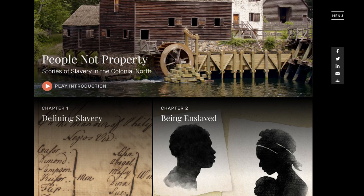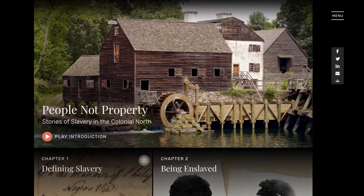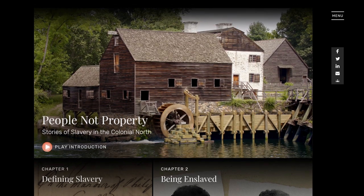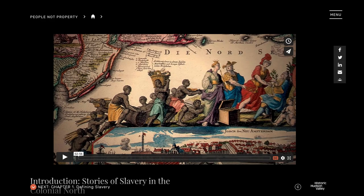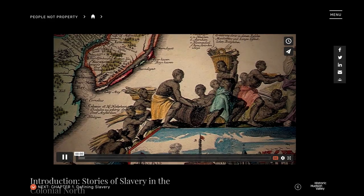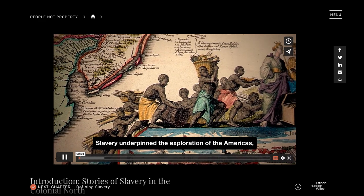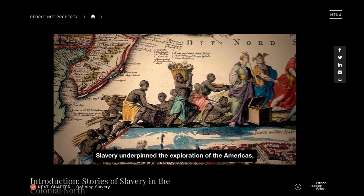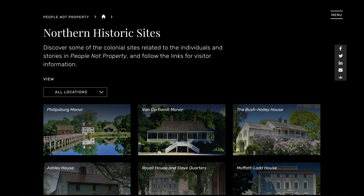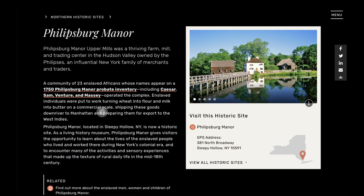When first introducing People Not Property to the website, I walk the students through the website myself. I introduce what the concept of the website is and that it's local — that it's in the Hudson Valley — and that gets them excited because they say, 'Wait, there was slavery in our backyard in the Hudson Valley? Like, that's crazy.'